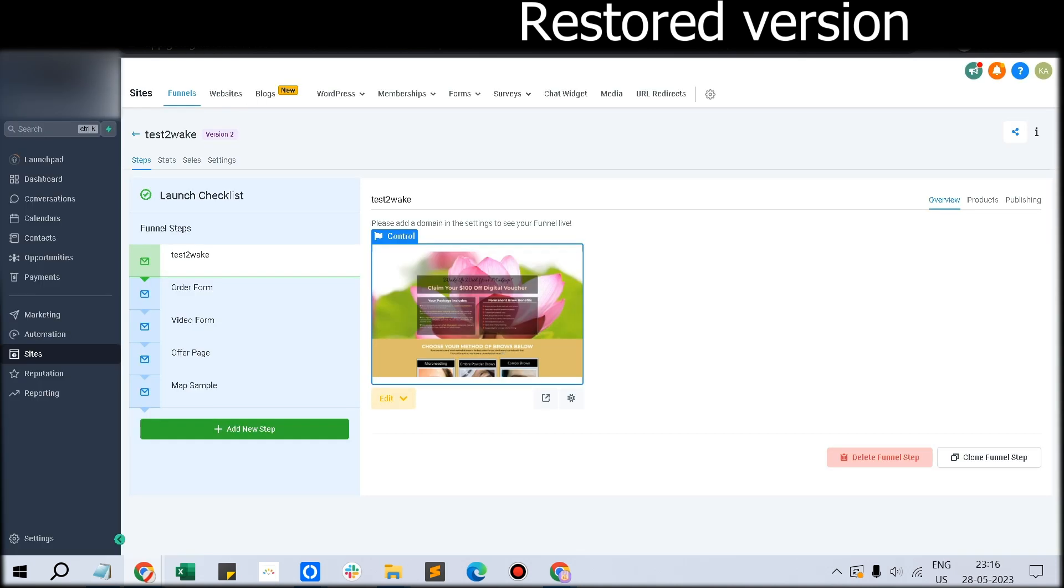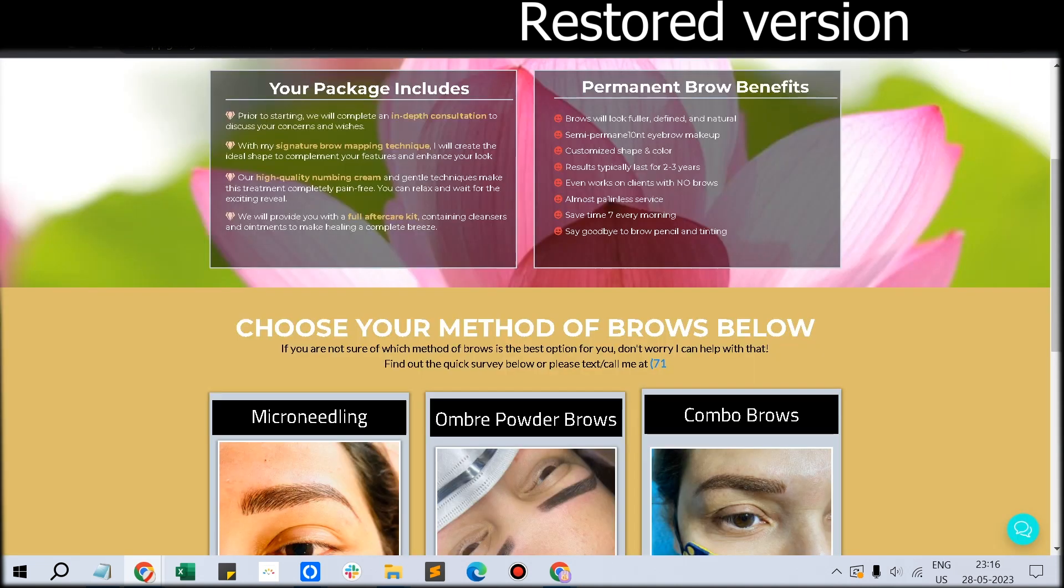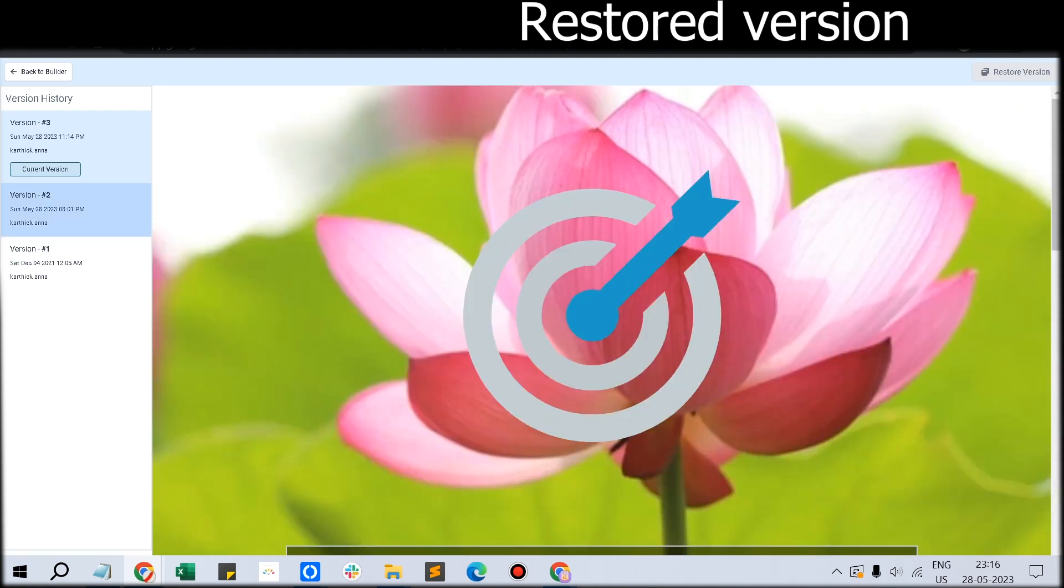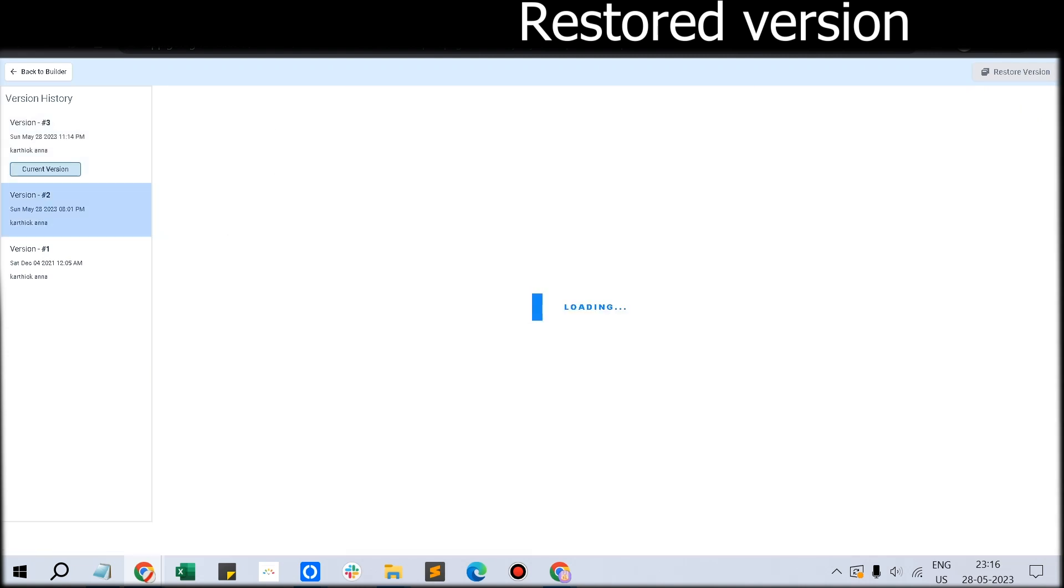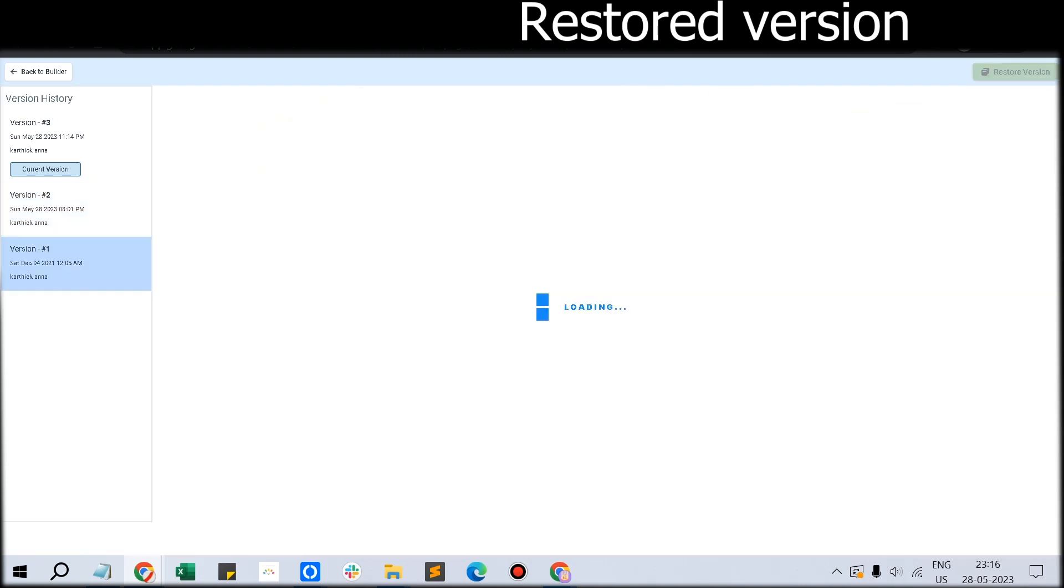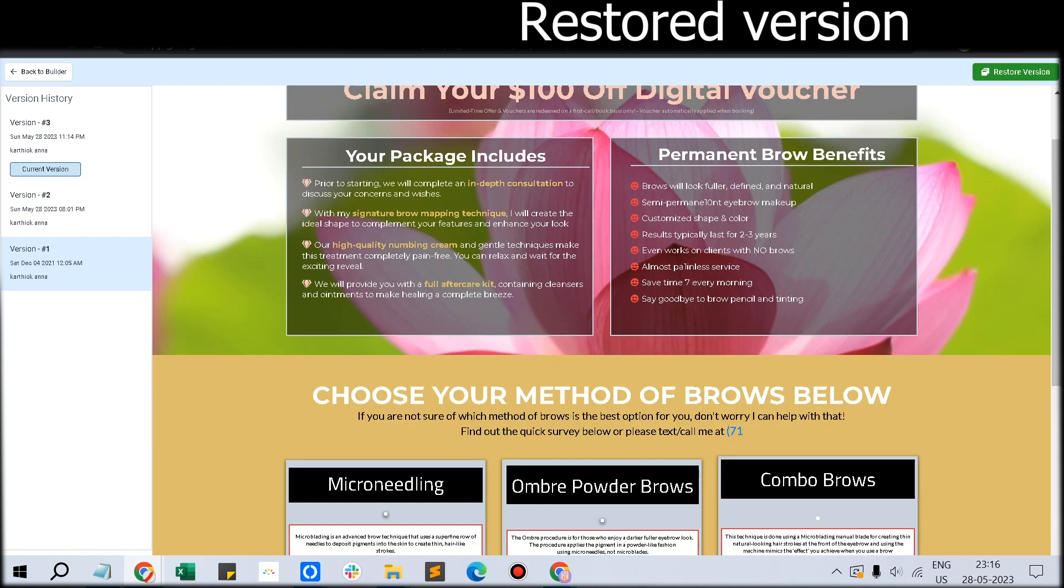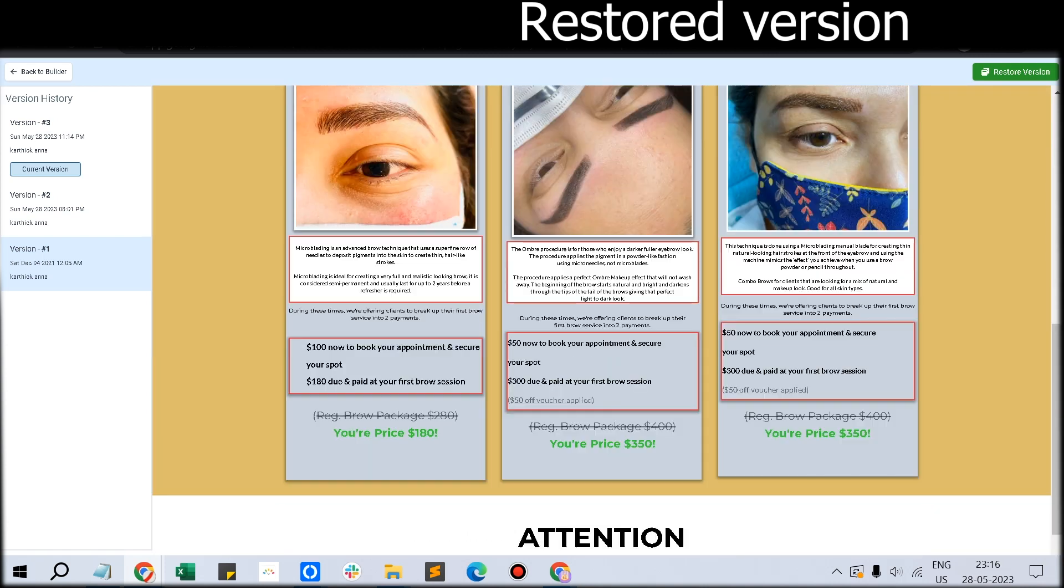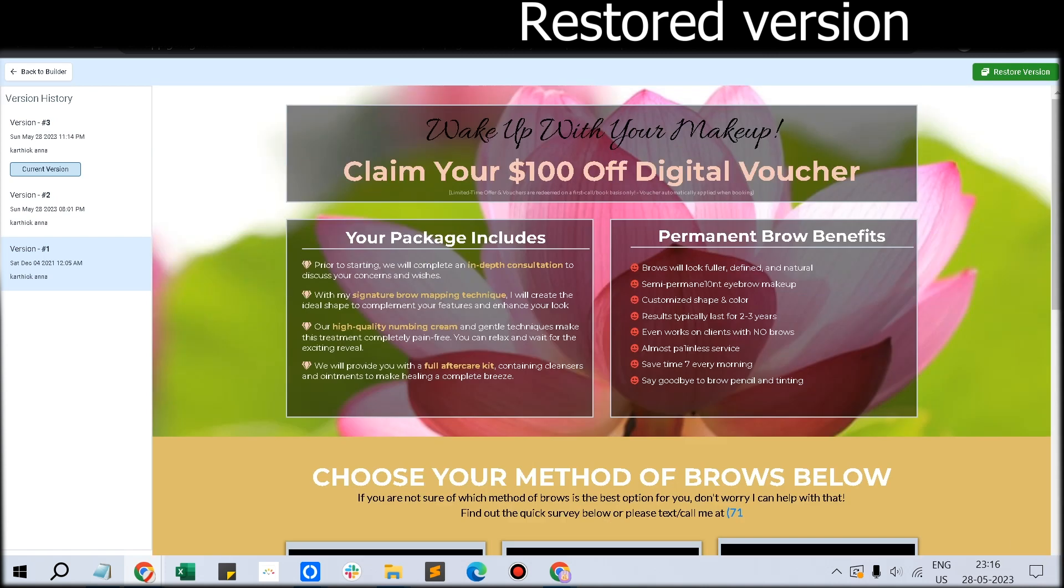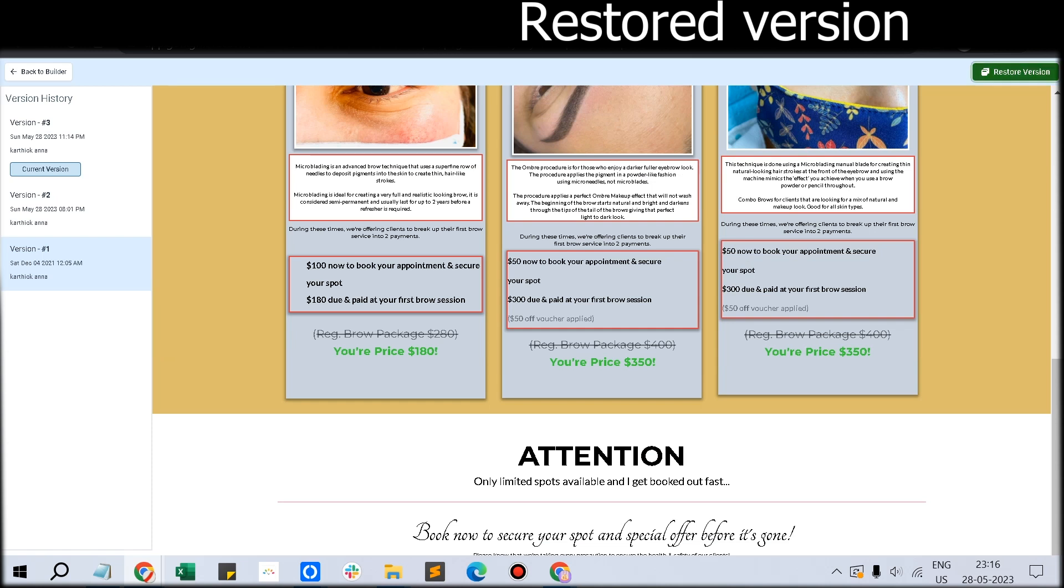This important feature will save you lots of effort. The current version is this, and when you click the older version, you can see there is no logo present and it's the funnel which you have created. Everything is in fine shape, then you just click Restore Version.